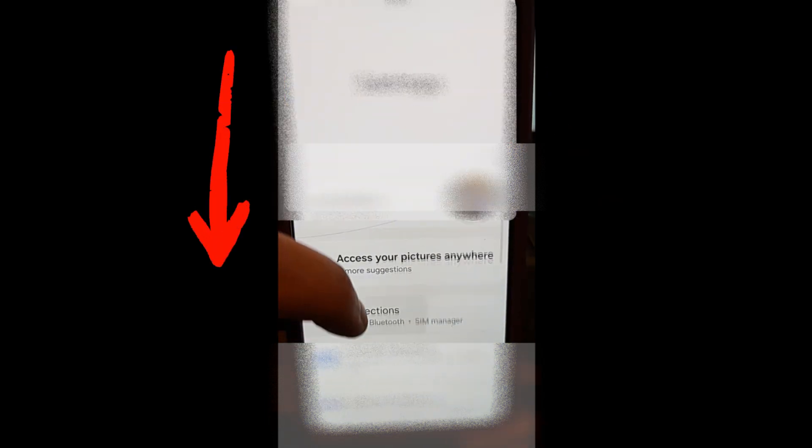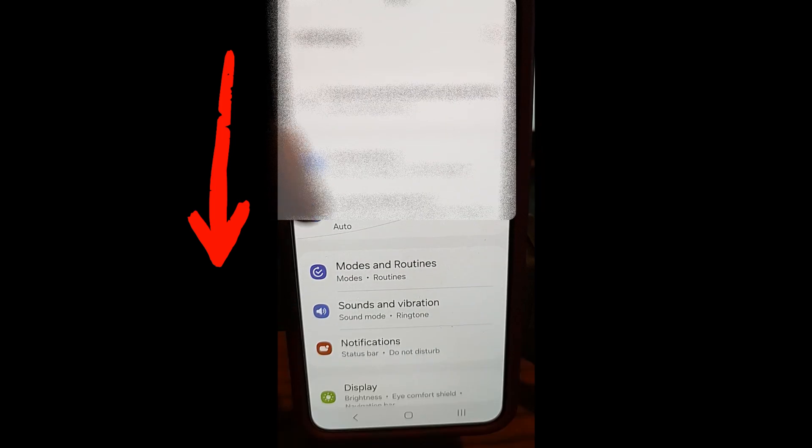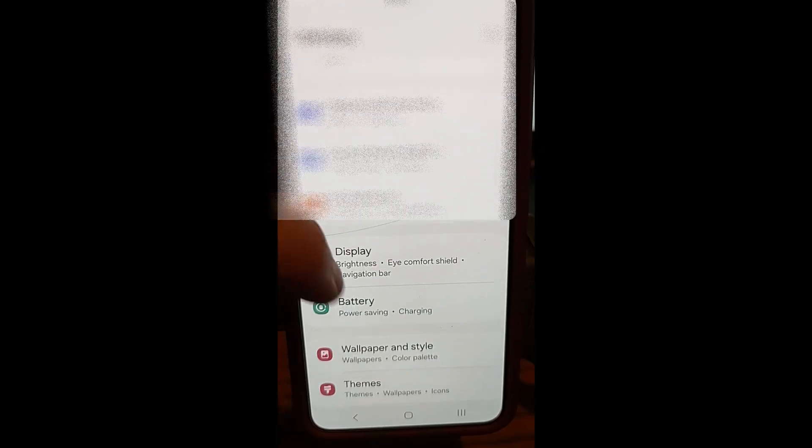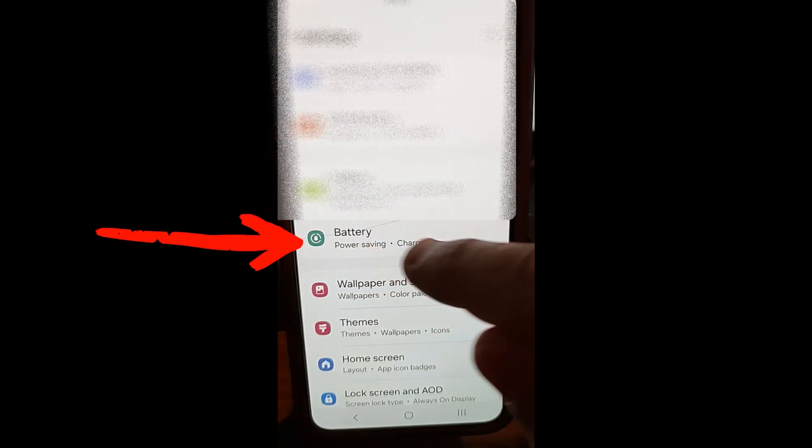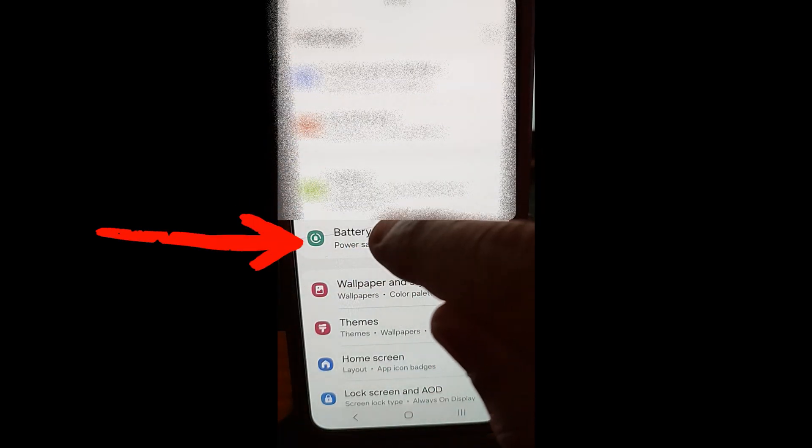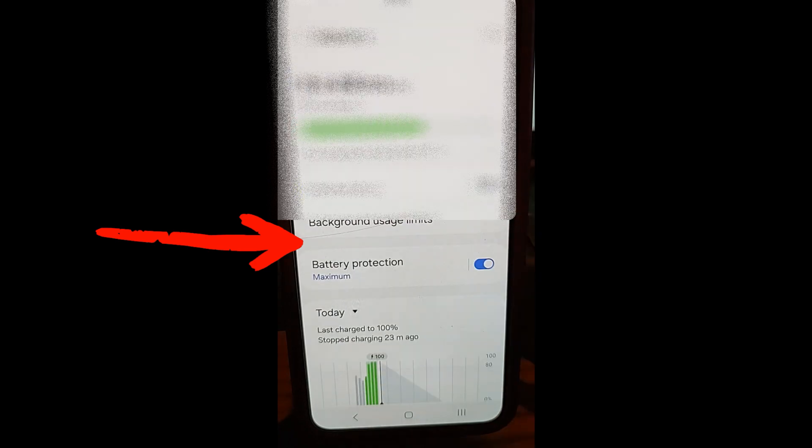And once you do the gear icon, you're going to go down until you find Battery, power saver, charging. So you're going to tap on that.